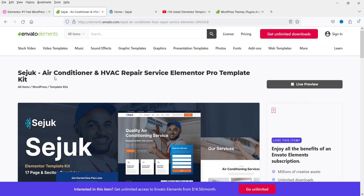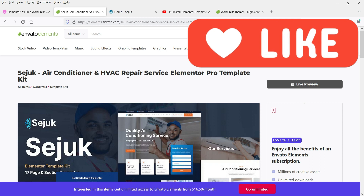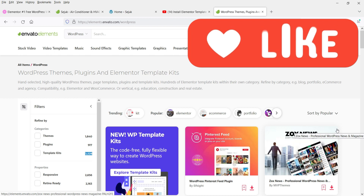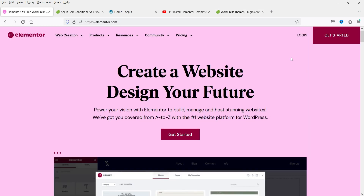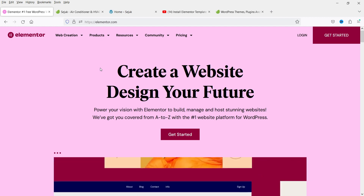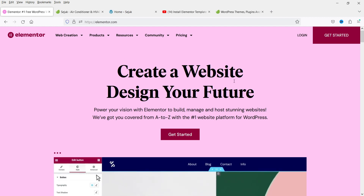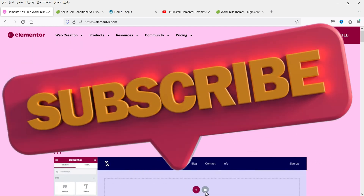I'm going to download this template kit and show you how to install it. I'm downloading it from elements.envato.com, where you'll find more than 3,000 template kits you can use. You can sign up for a monthly subscription and download any number of template kits for any kind of website. If you do not have the Elementor Pro plugin, you can go to the Elementor website and get it — I'll give you the link in the description box, because it's one of the best page builder plugins for creating any kind of website, whether e-commerce or business.